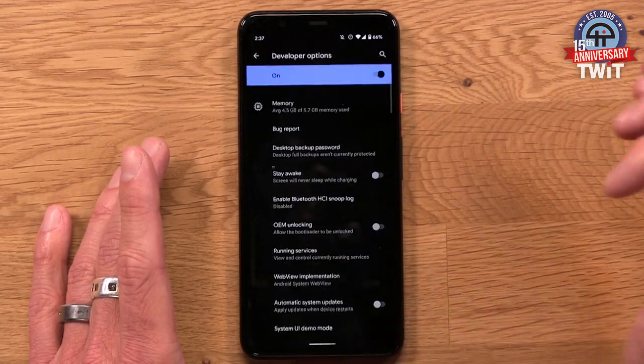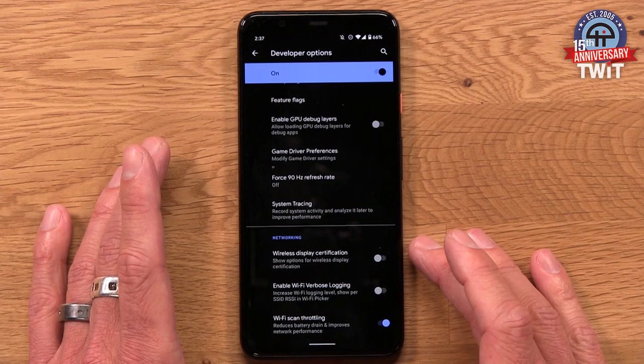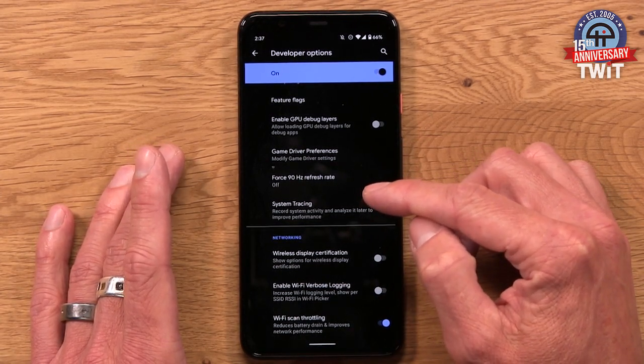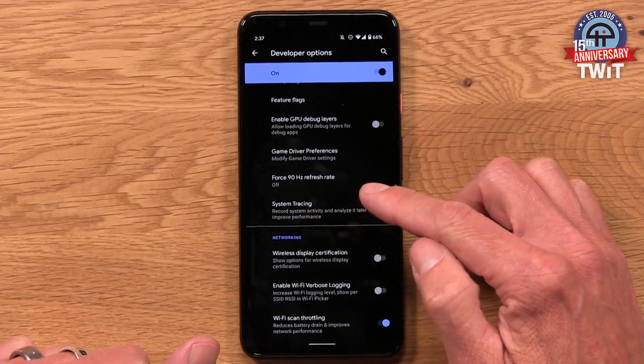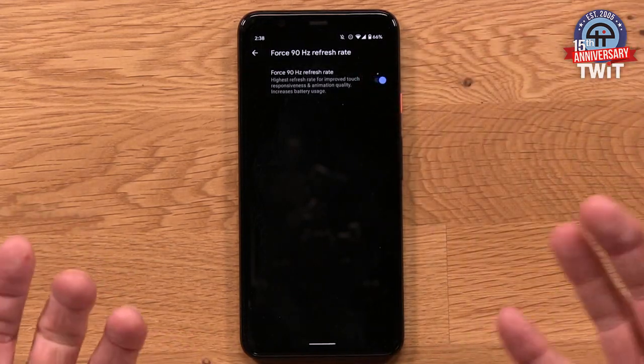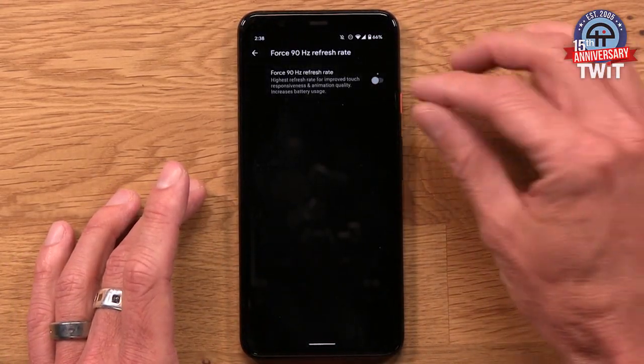Now, if you have the Pixel 4 or Pixel 4 XL like I do, you have a display capable of 90Hz refresh. By default it dynamically shifts between 90Hz and 60Hz depending on the app and scenario. Force 90Hz Refresh Rate literally locks it into 90Hz mode and keeps it there. The thing to know is that some apps don't play nicely with 90Hz — you might run into a blank screen instead of app content. So there may be some bugginess, but it's nice to have everything smooth at 90Hz if you want to lock it in.